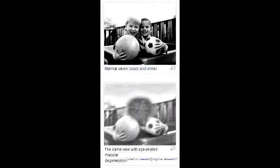Define scotomas. Scotomas is a partial loss of vision or blind spot in an otherwise normal visual field.